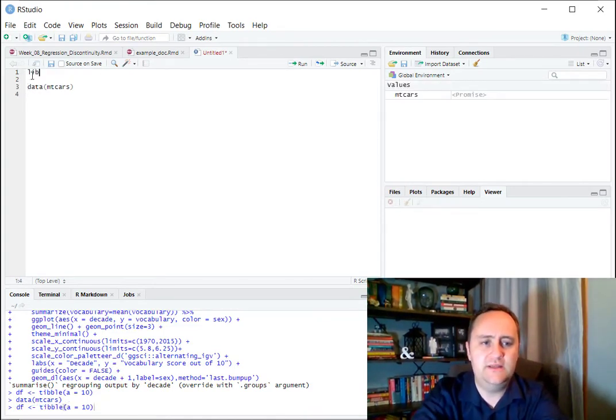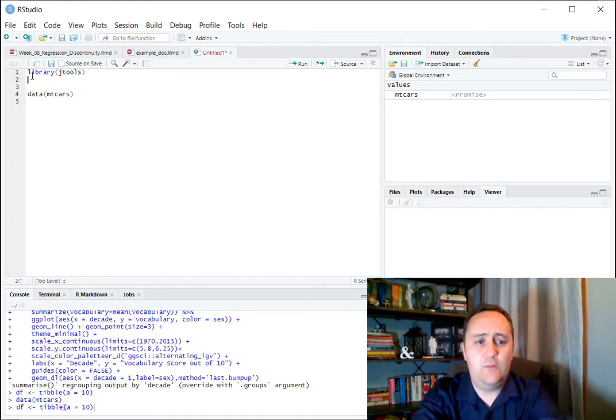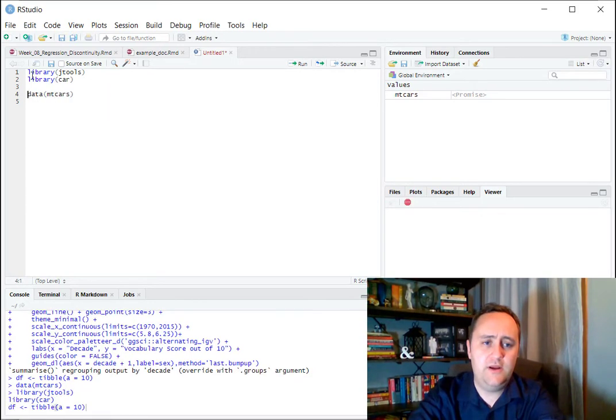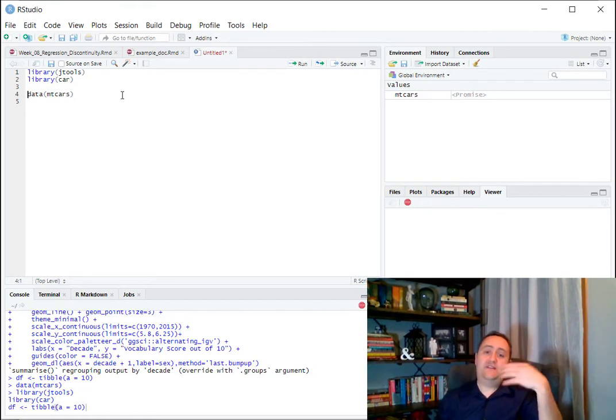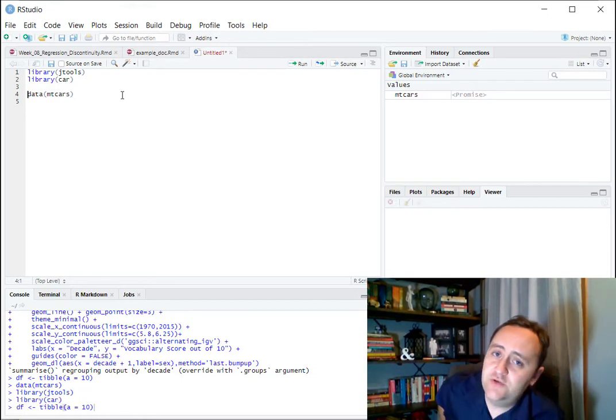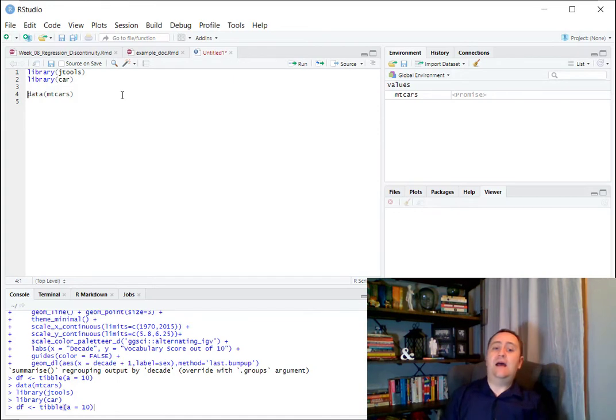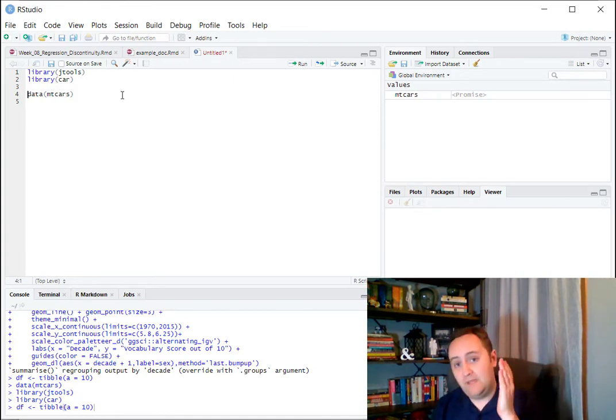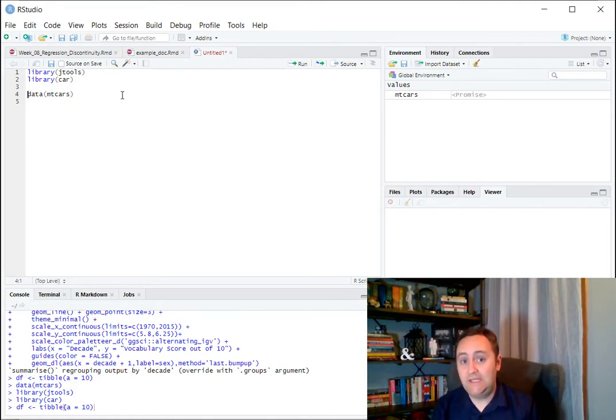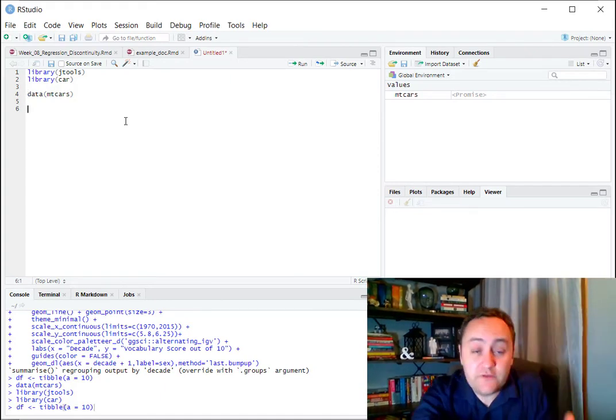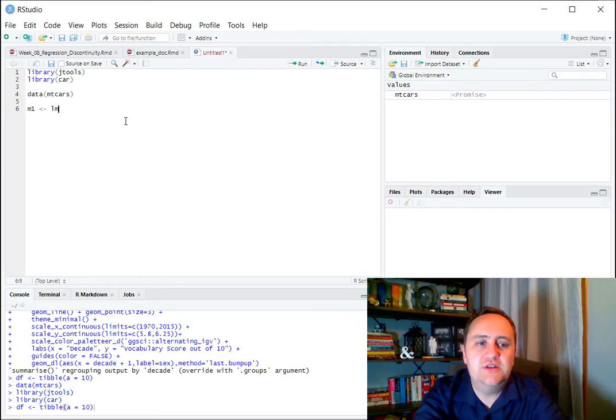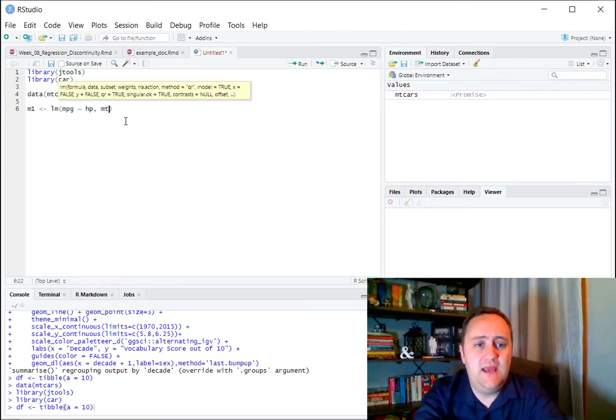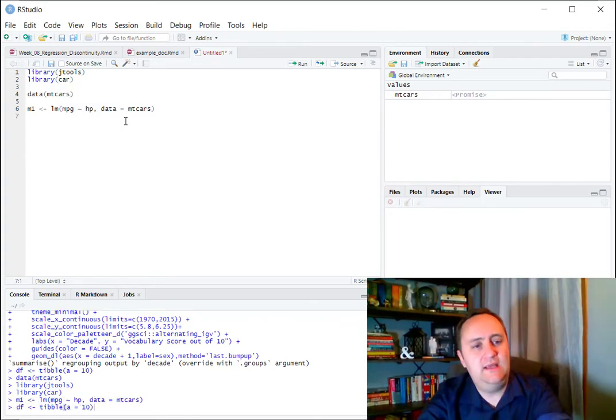We're going to use the Jtools library, as we have been using. We're also going to use the car library. So the Jtools library, of course, has export sums, which we've already been using to show the results of regression models, and the car library has the linear hypothesis function, which we'll be using to do an f-test of multiple restrictions on our multivariate regression model.